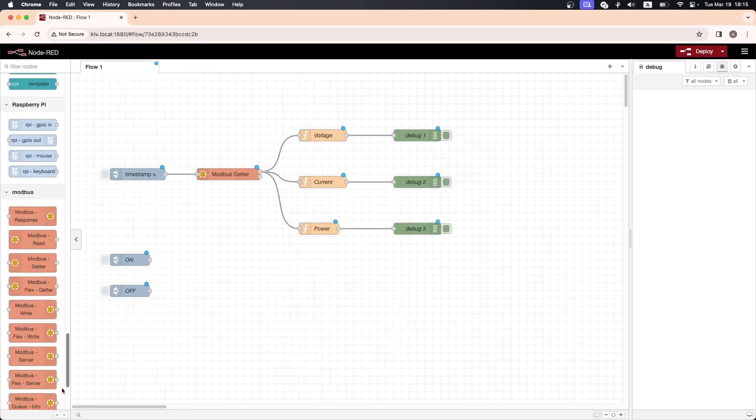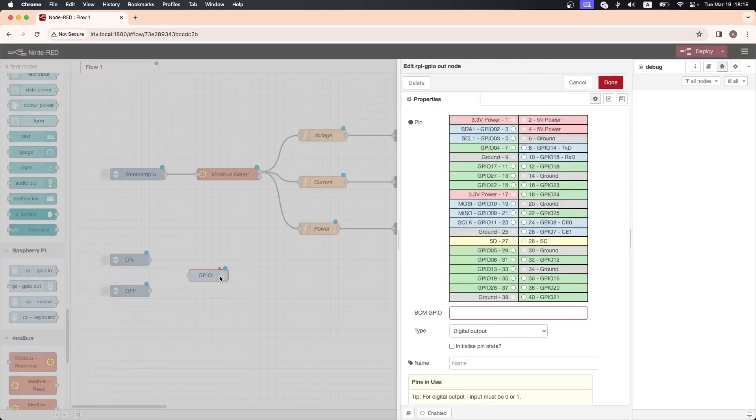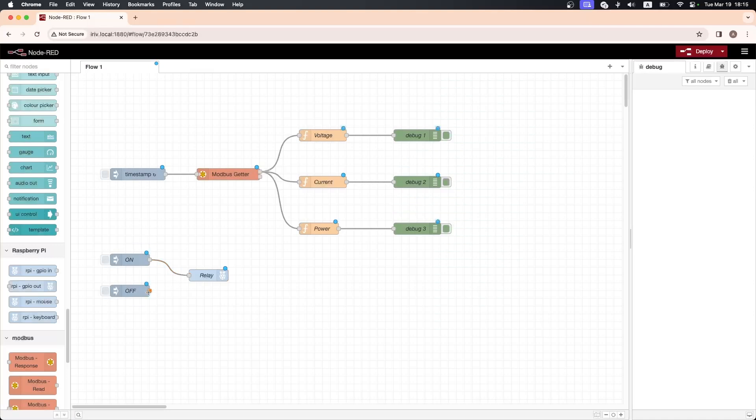Drag GPIO out node and assign it to the relay pin which is 23. Connect the inject nodes to the relay then click deploy.